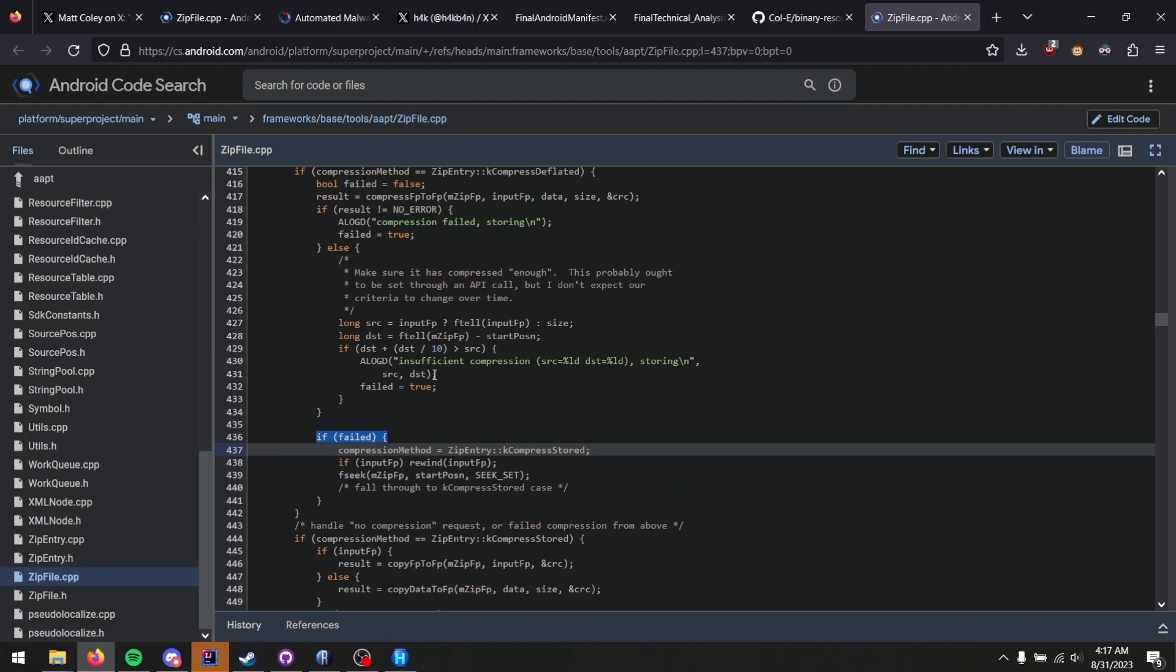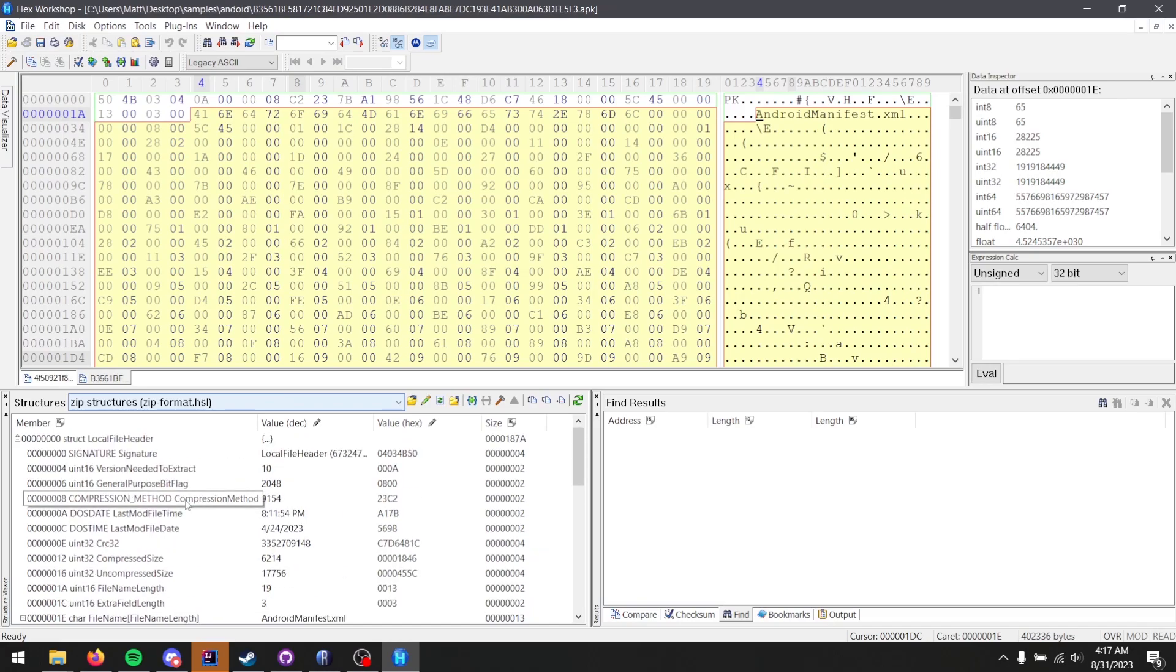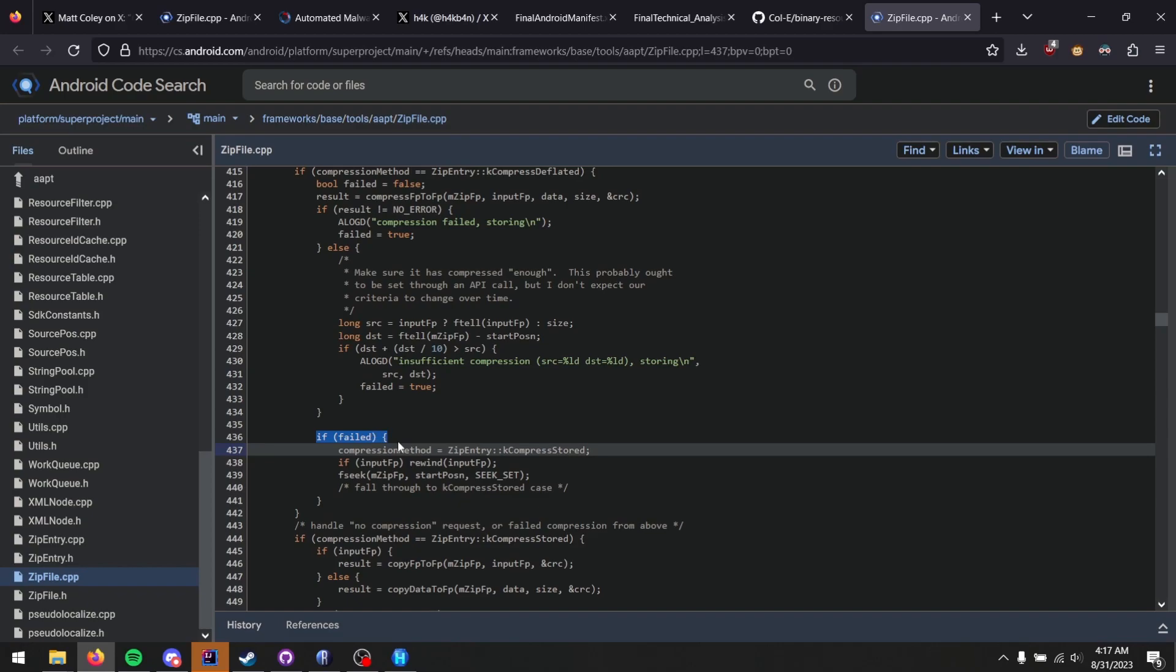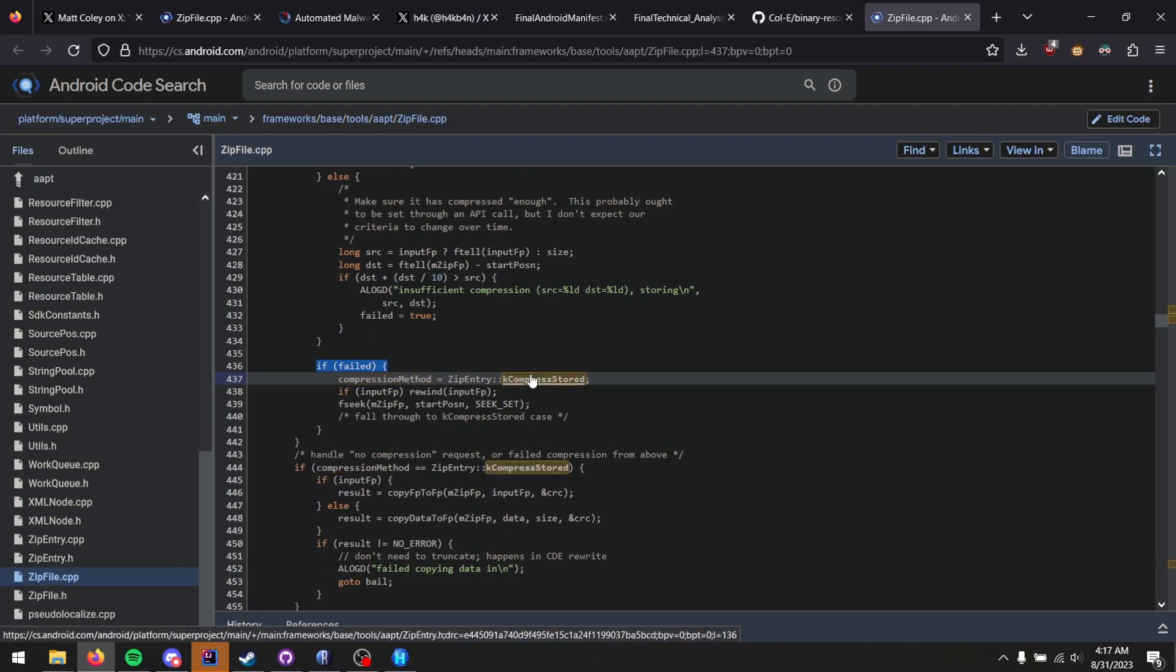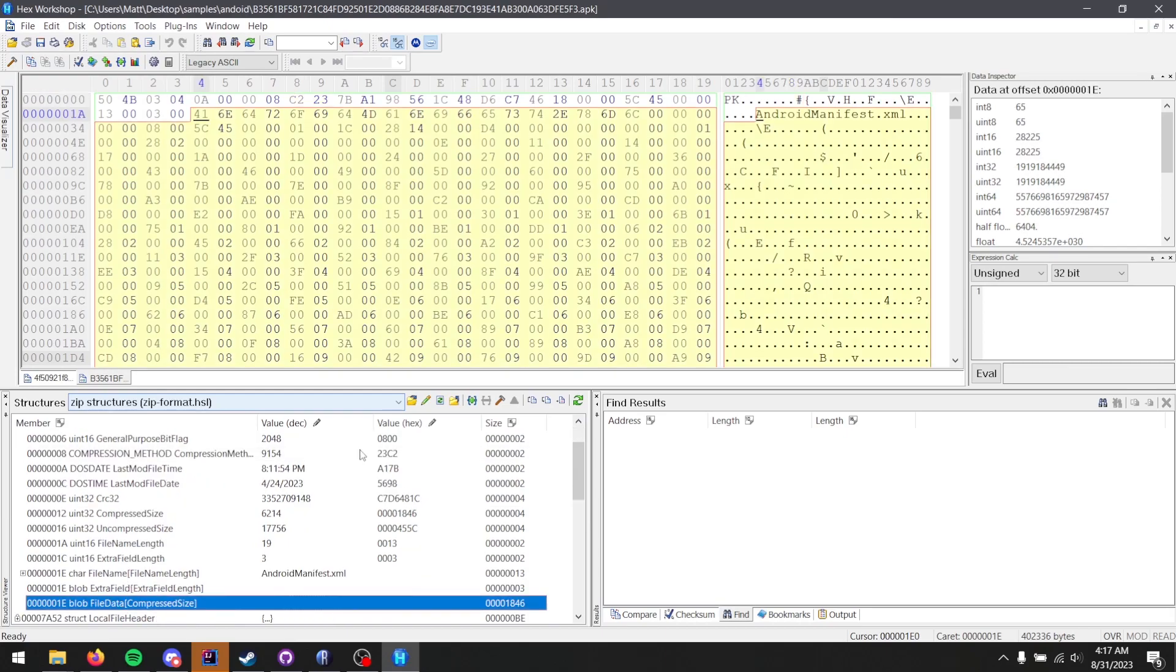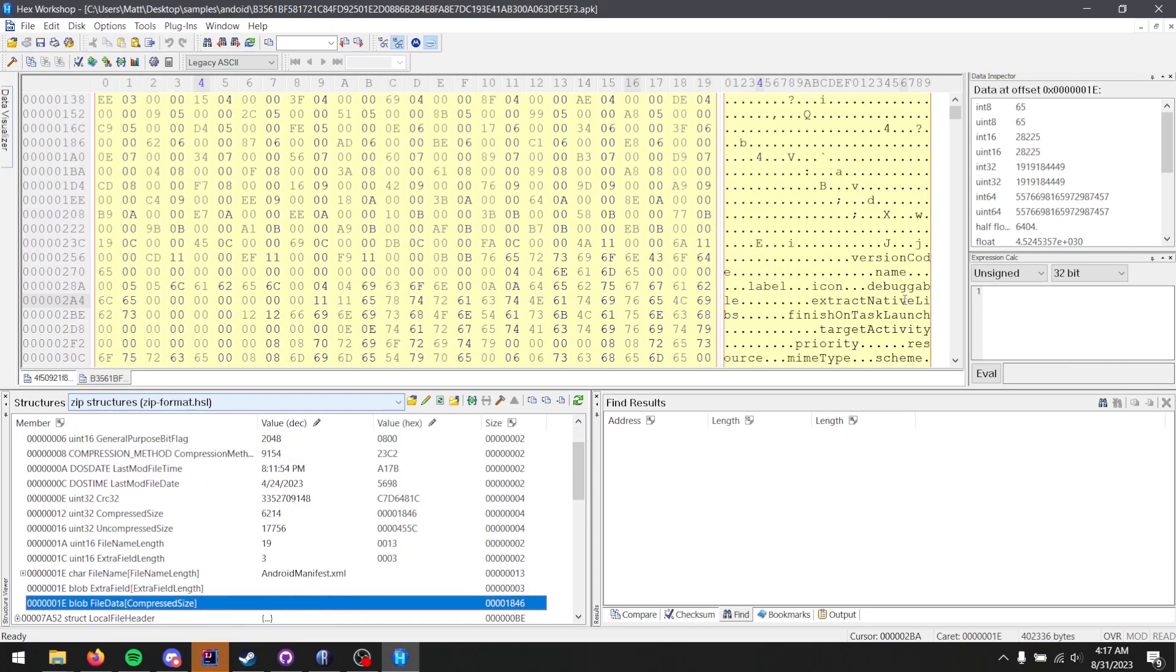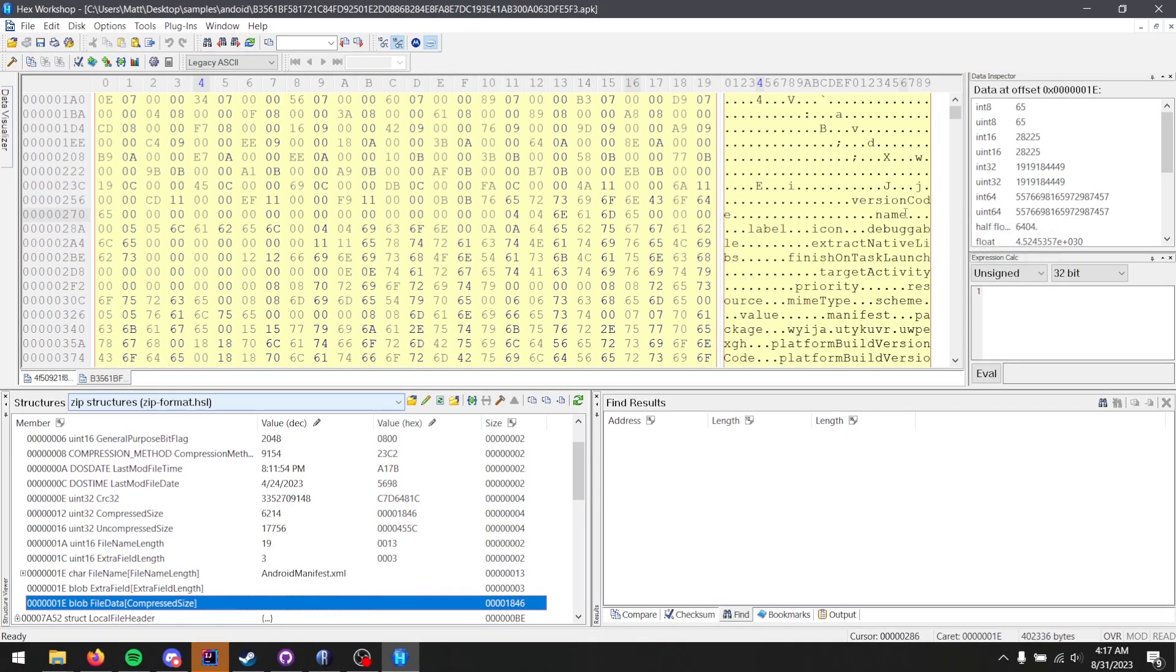Meaning you can assign any file a bogus compression value, like we have here with this bogus value. And if that fails, which obviously it will, you get compression method equals compress stored, meaning this data is not compressed actually at all. This is just the data as is, which you can actually see here, because there are clear text names. This is stored as is without any compression.